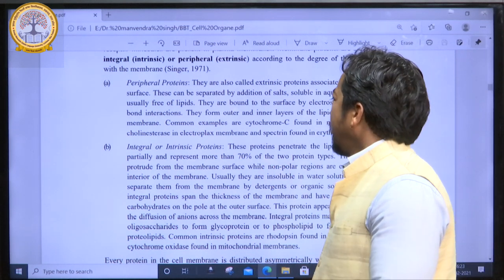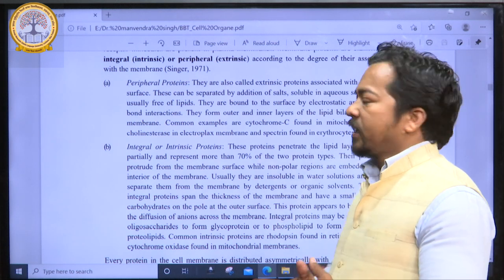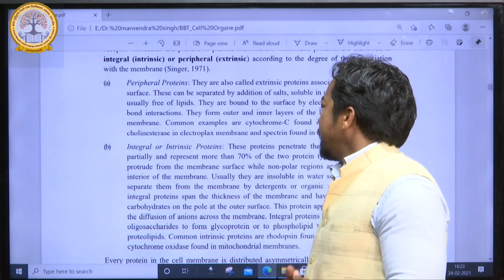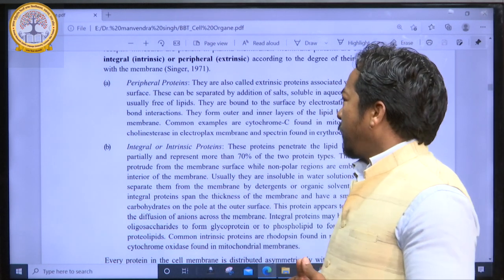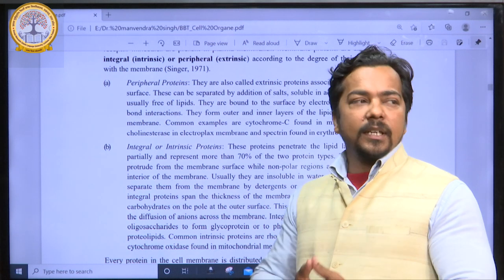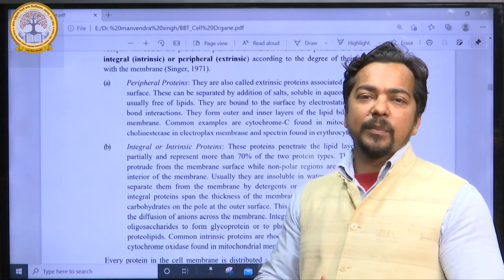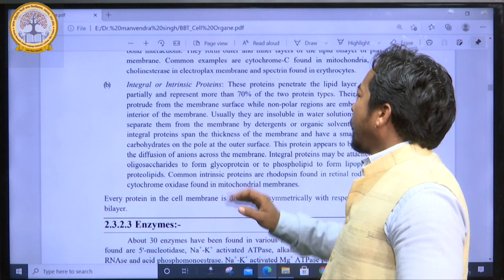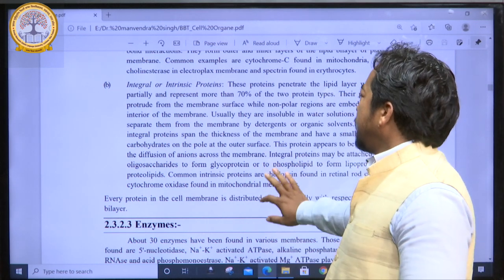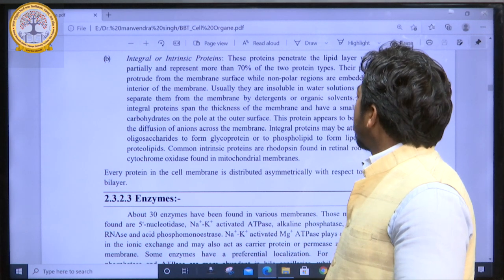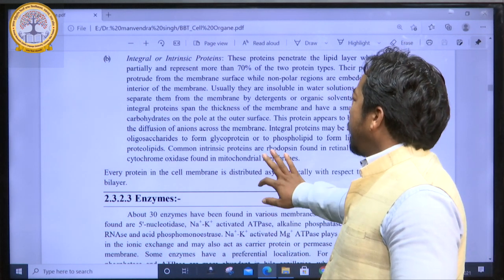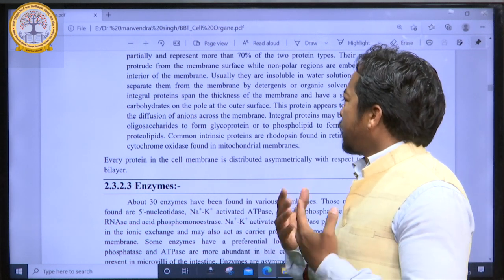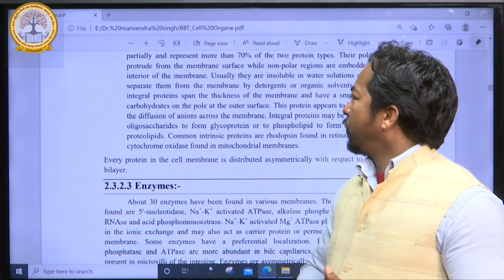Peripheral proteins, also called extrinsic proteins, are associated with the plasma membrane surface and are easily separated from it. But integral proteins are inserted inside the plasma membrane and are not easily separated. Integral proteins are usually insoluble in water solution and can be separated from the membrane by detergent or organic solvents. They form the thickness of the membrane and have a small amount of carbohydrate.